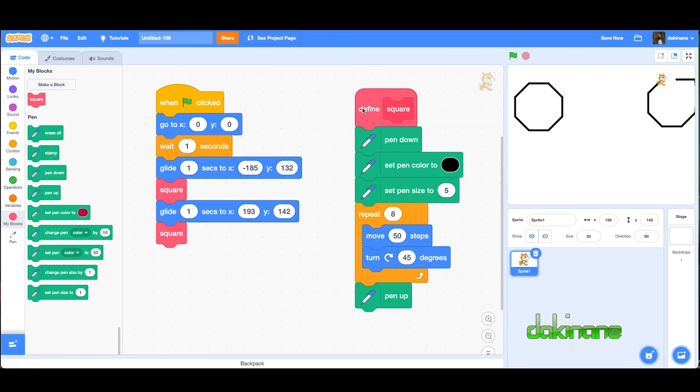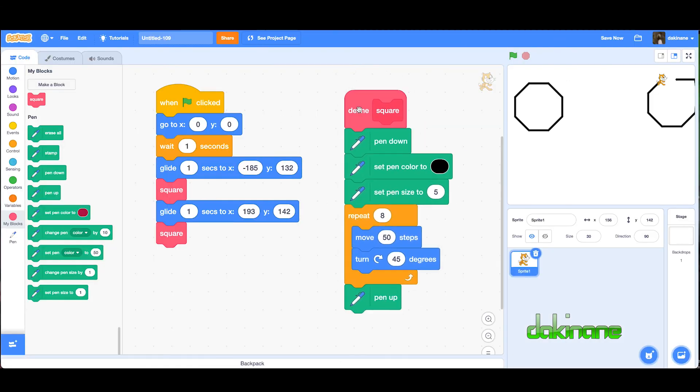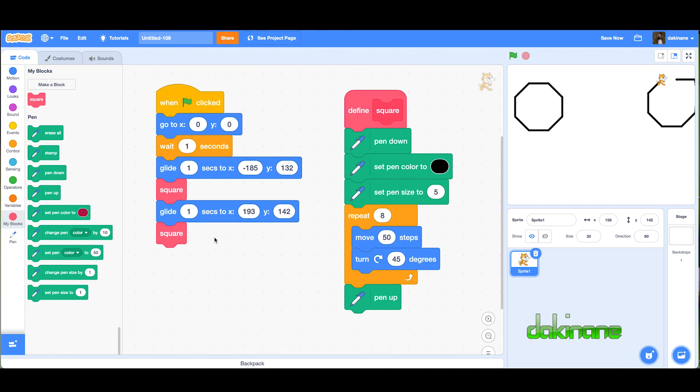That is how we can start using this define block to define a square, and this whole block of code here is called over here in this command. That's how we build our own blocks and make our coding a lot more powerful. Good luck with that, see how you get on.